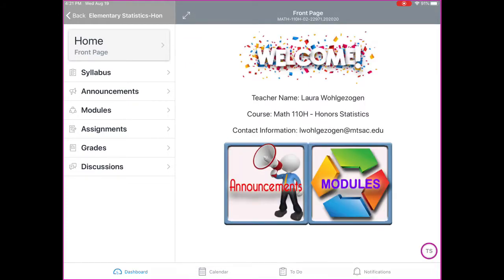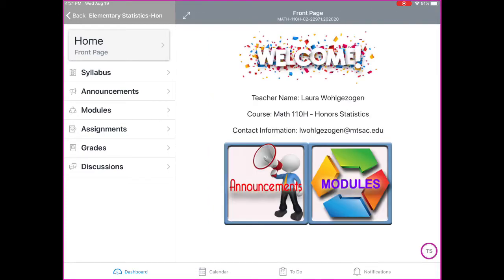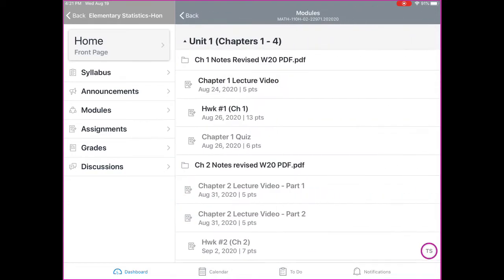Also on the home page, you have a link for modules. If you click on modules, you'll notice that you have a list of information for unit one, which is chapters one through four. In here you have your notes, underneath that is the lecture videos, homework, quizzes, and then also exams will be eventually listed in here.